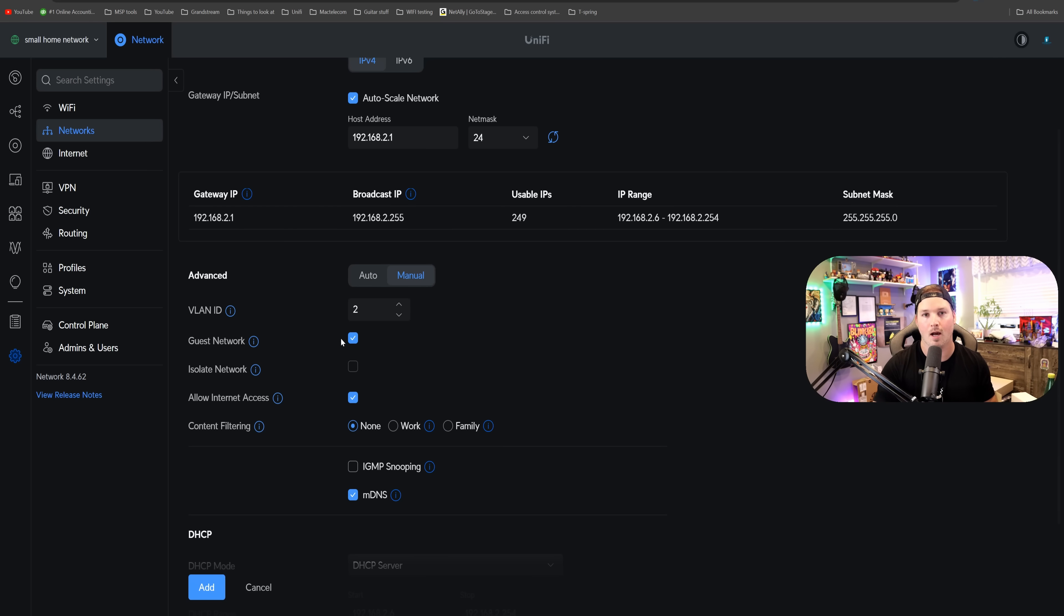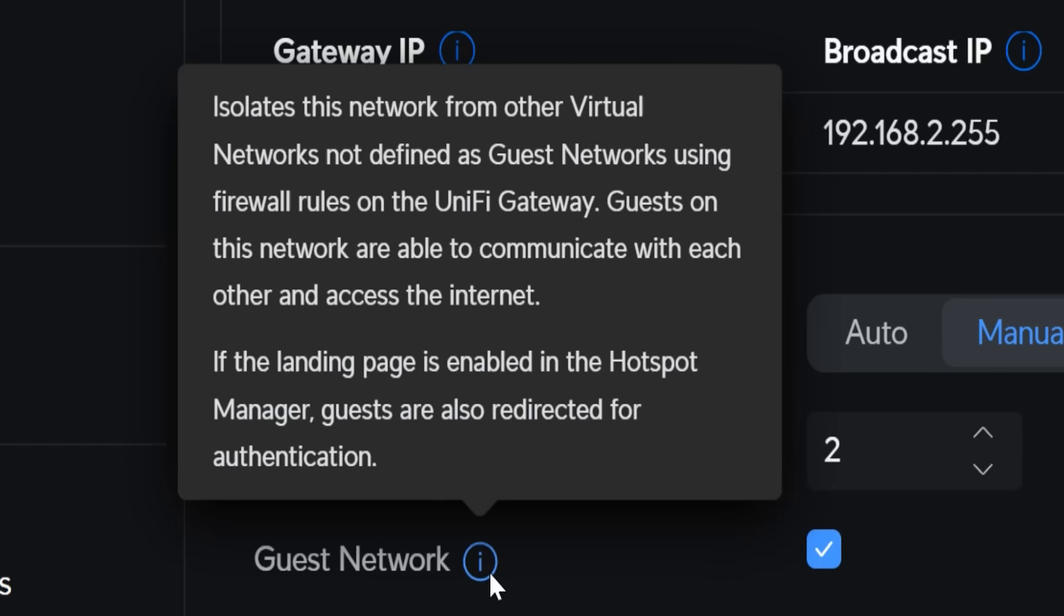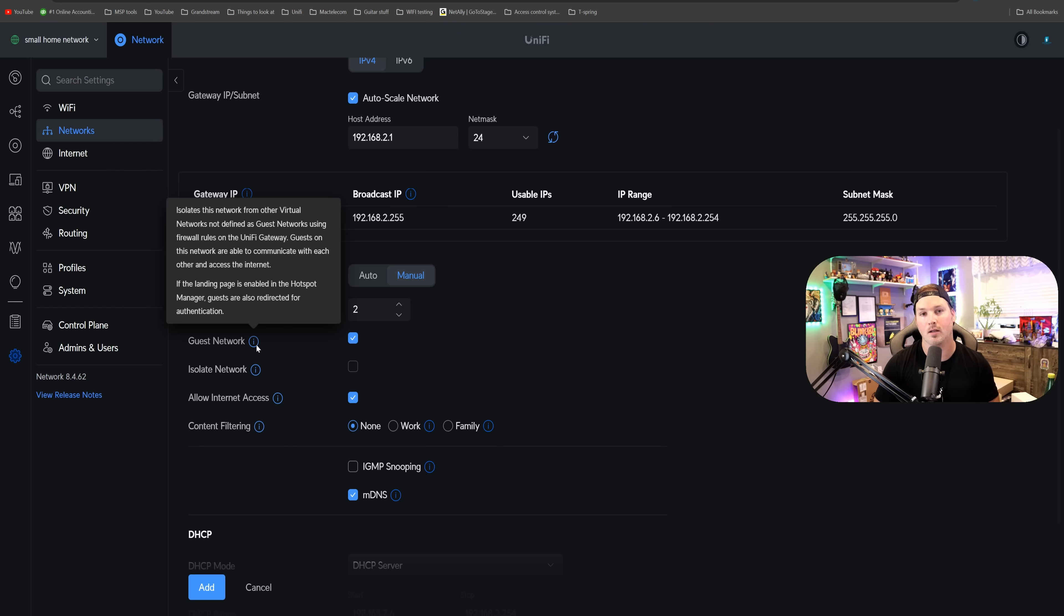We get a hover over the eye icon to read what it does. So it says, isolates this network from other virtual networks not defined as guest networks using firewall rules on the unified gateway. Guests on this network are able to communicate with each other and access the internet. If the landing page is enabled in the hotspot manager, guests are also redirected for authentication. Now we're not gonna have the hotspot manager turned on, not in this video.